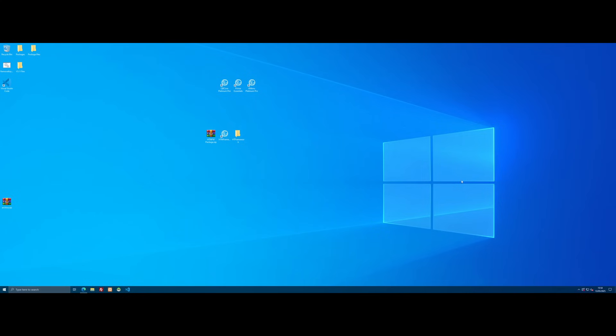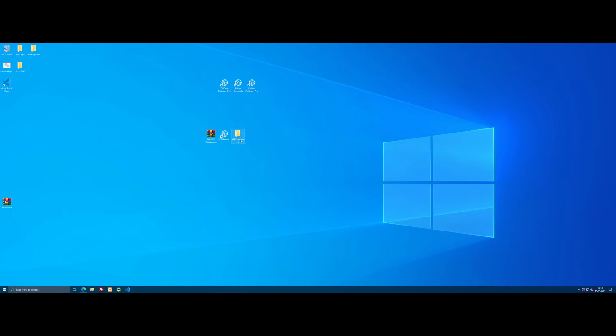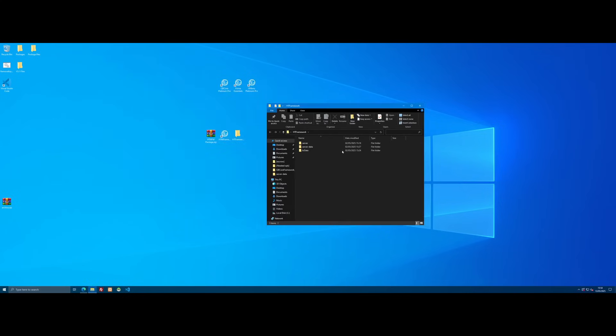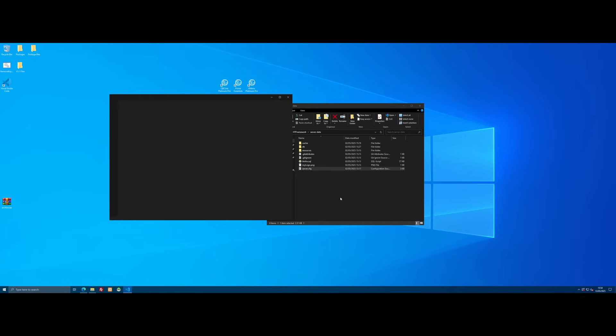So the first thing you need to find is your server.cfg. For a server running on HGNFW, my custom framework, it's going to be in your server data folder right here in server.cfg.